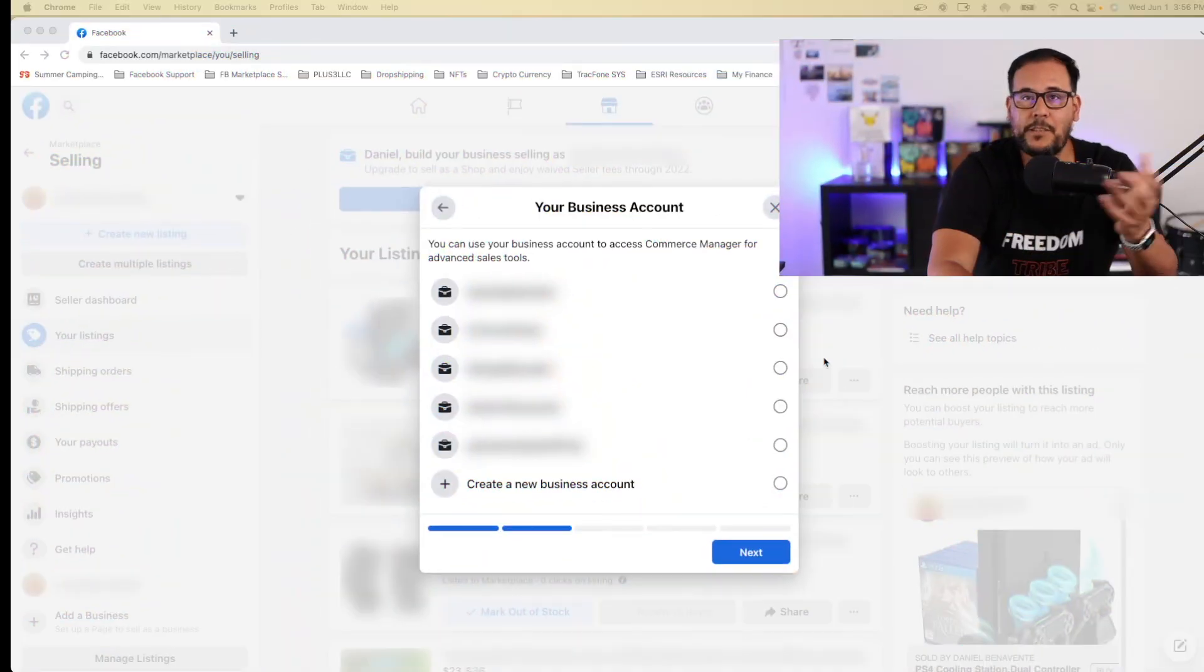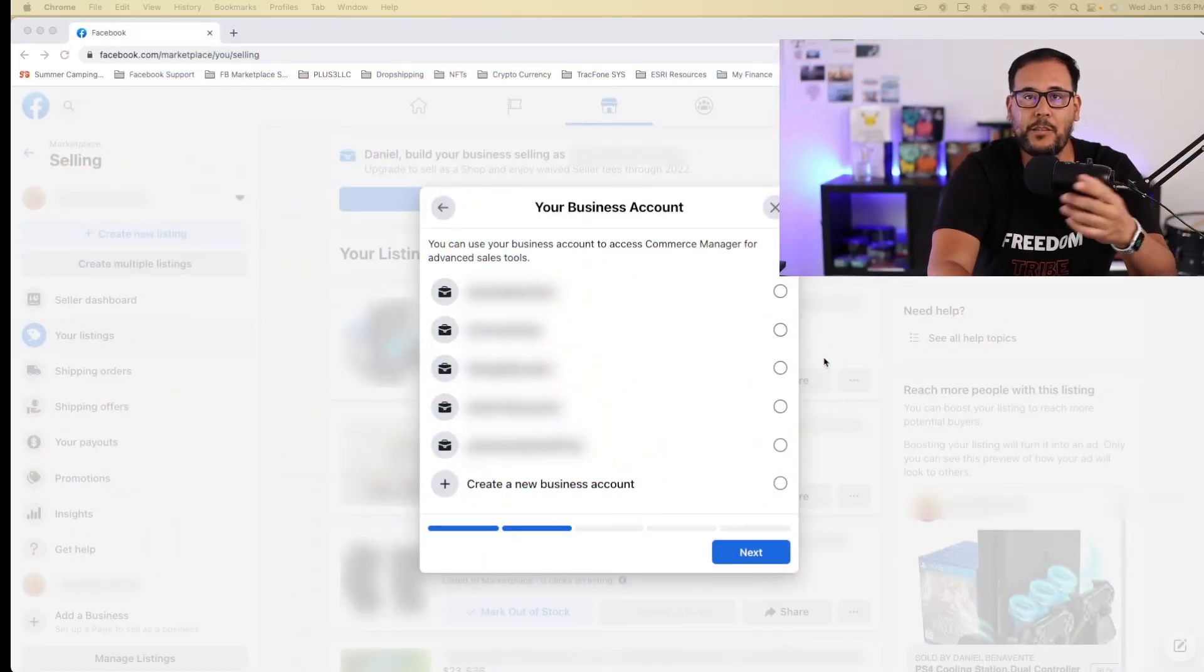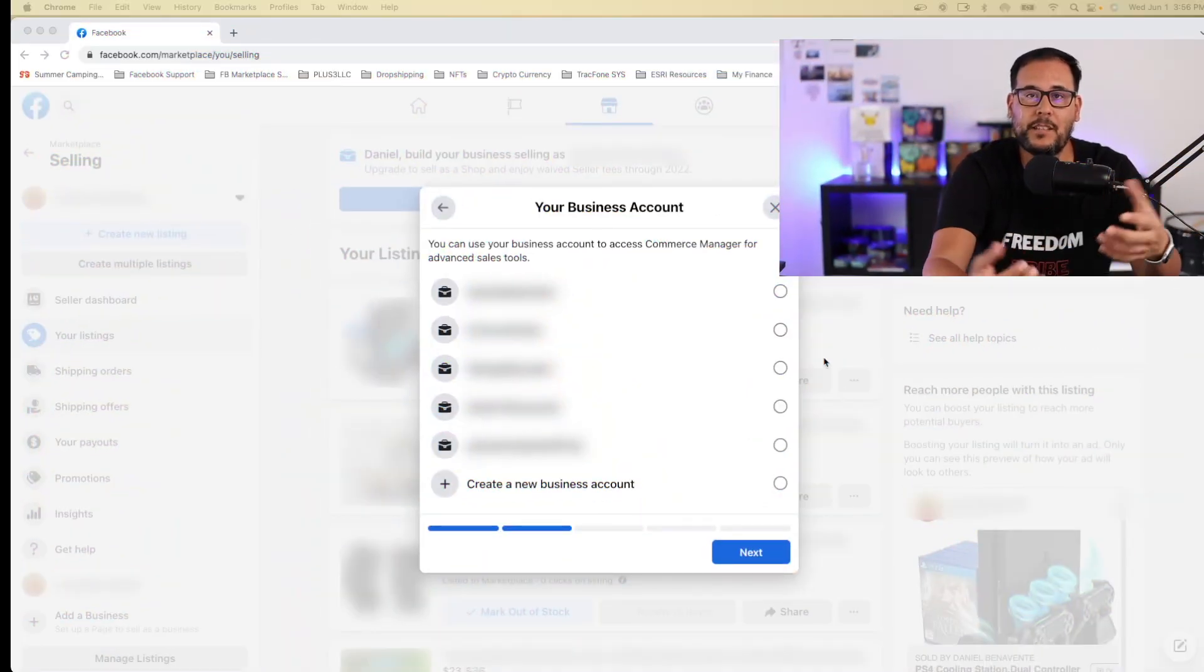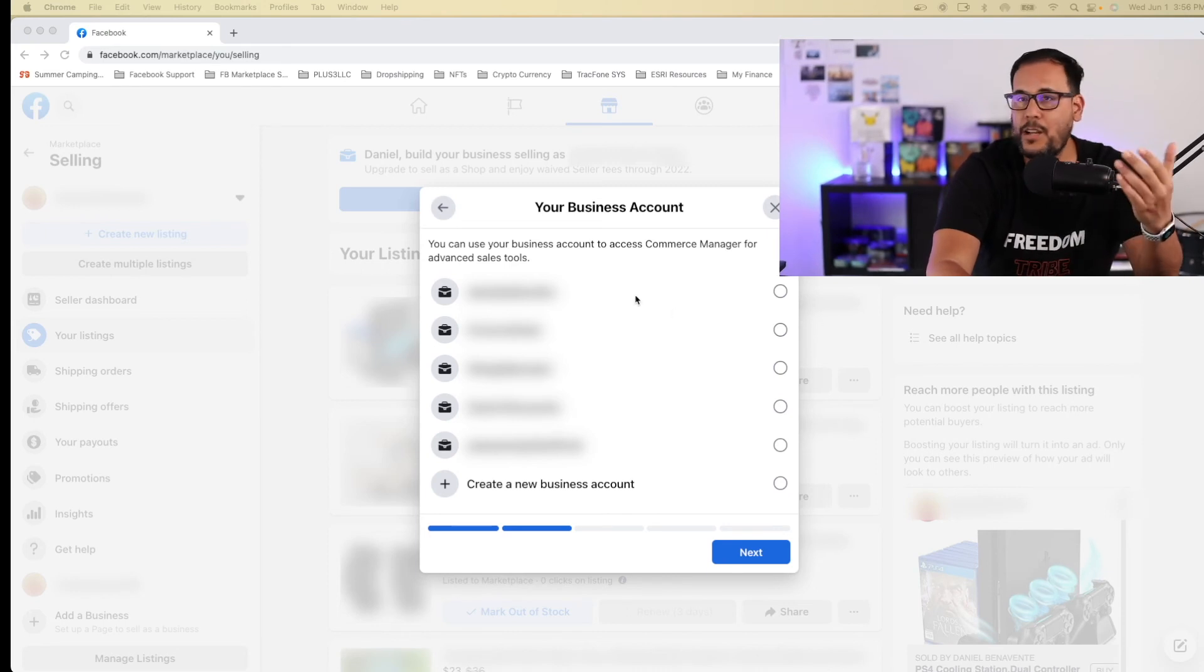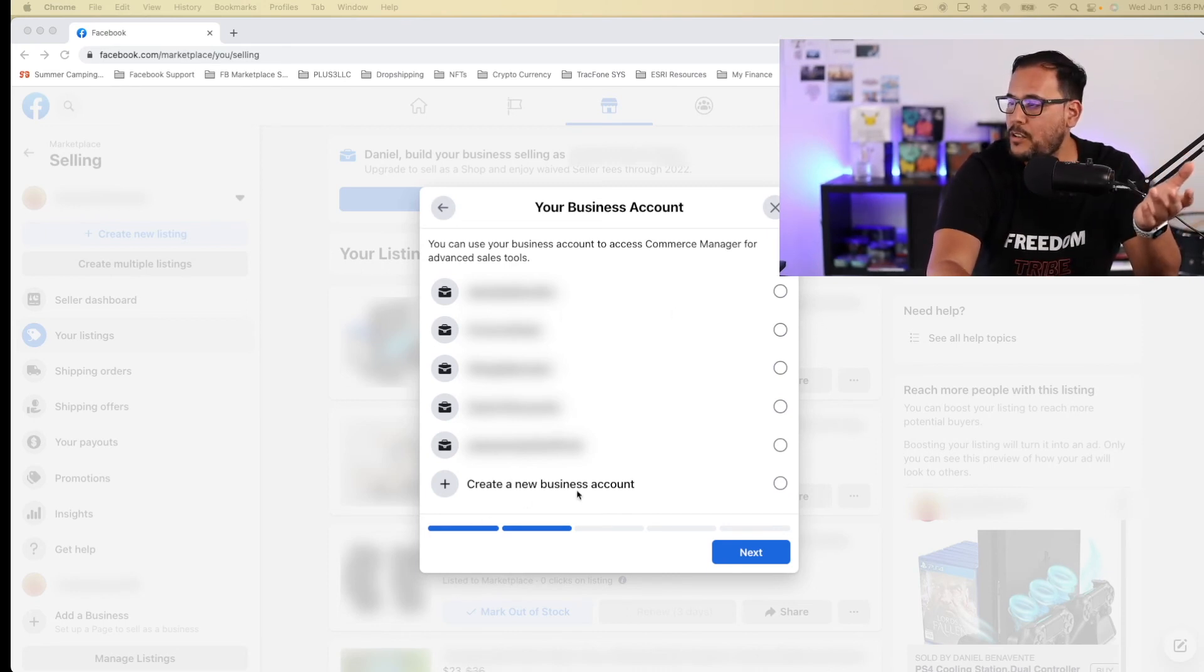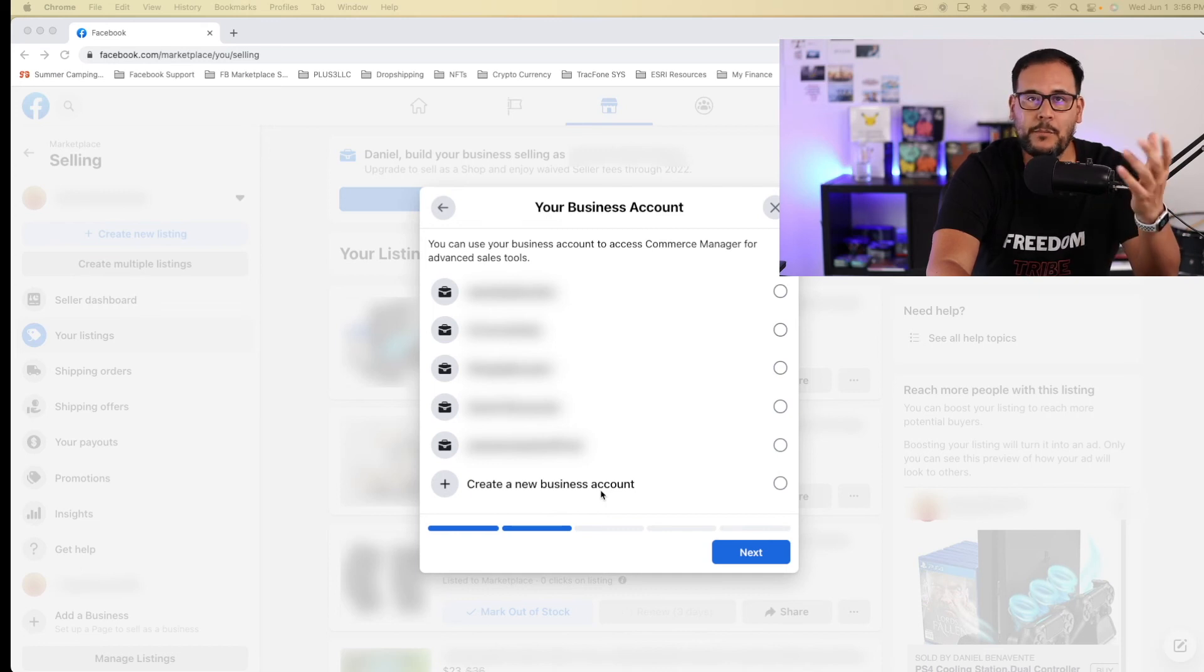Next step, you now select your business manager account that you want to go ahead and connect your business page to. Now you have the option to select an existing one, or you can go ahead and create a new business account.